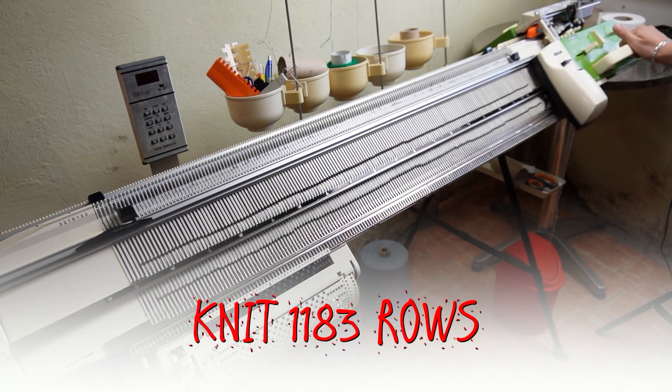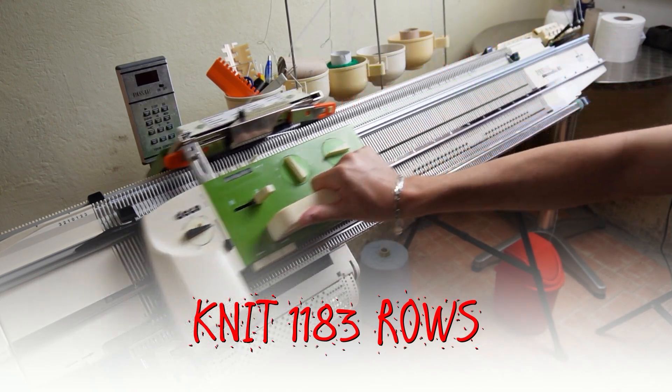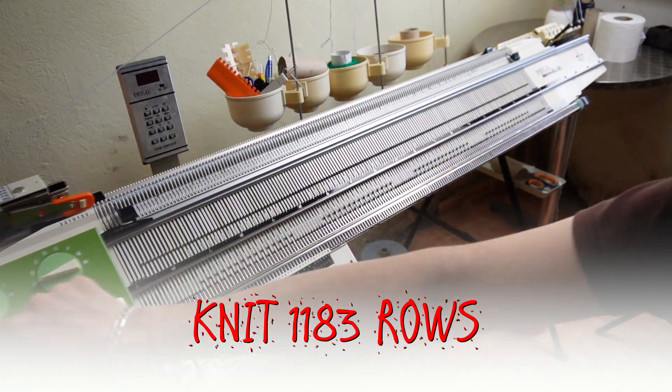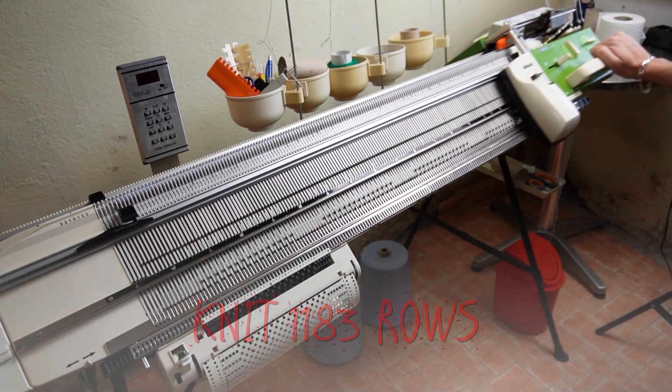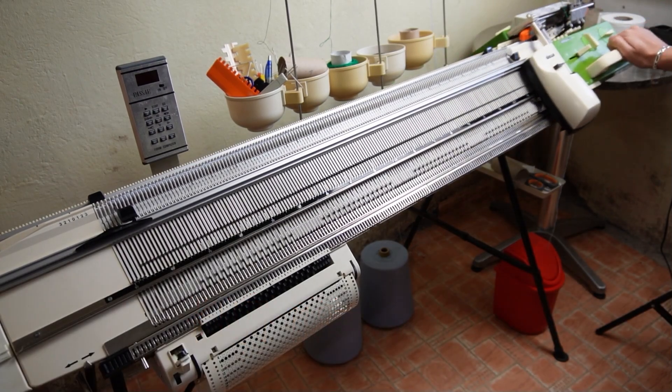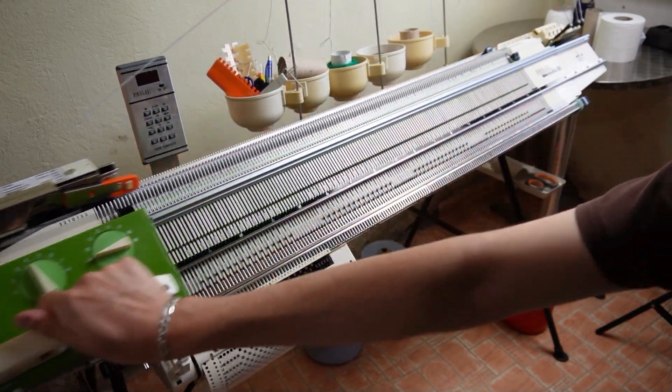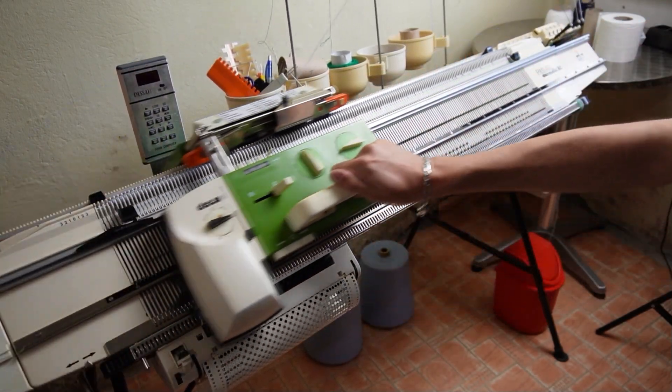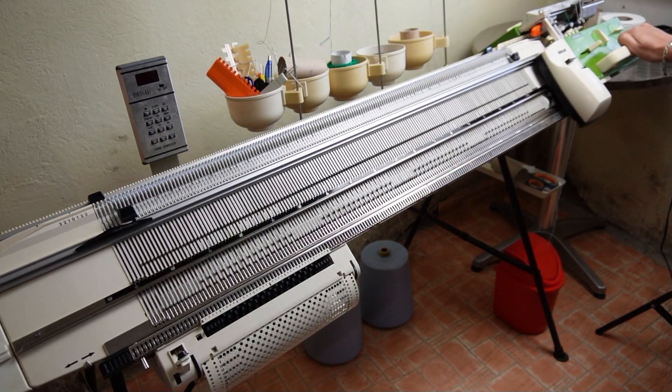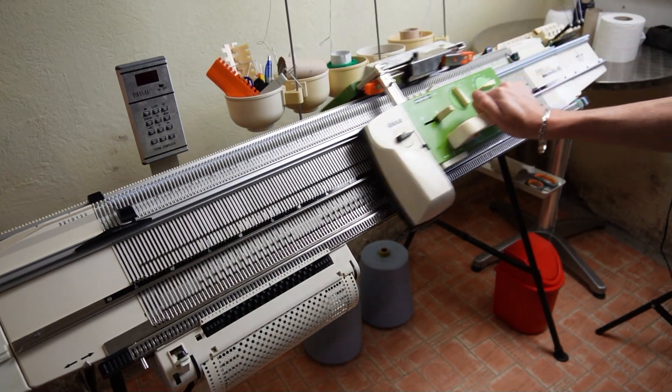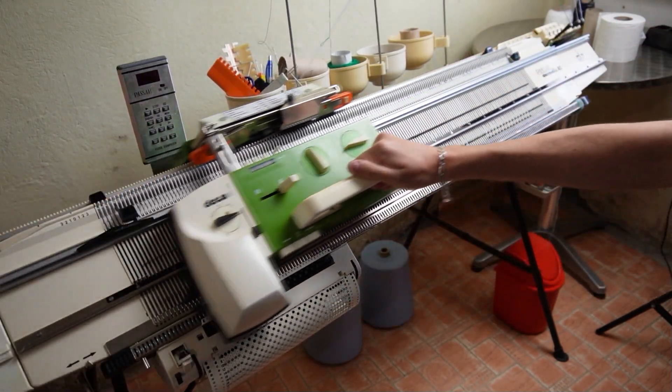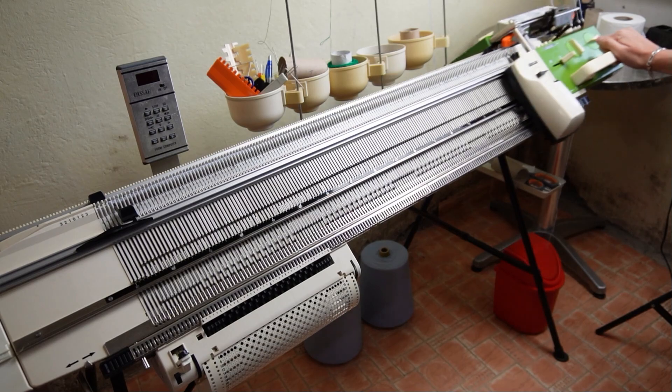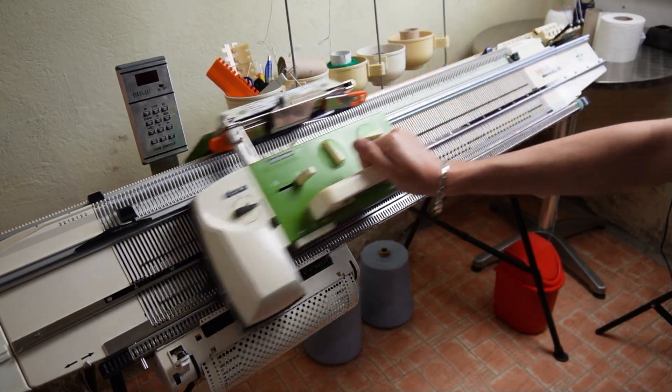Now simply start knitting. My mother told me that she wants the afghan to be about 1.5 meters and that's why I will knit 1183 rolls. No matter how long your afghan would be, you have to stop knitting with the lock on the left side of the machine.